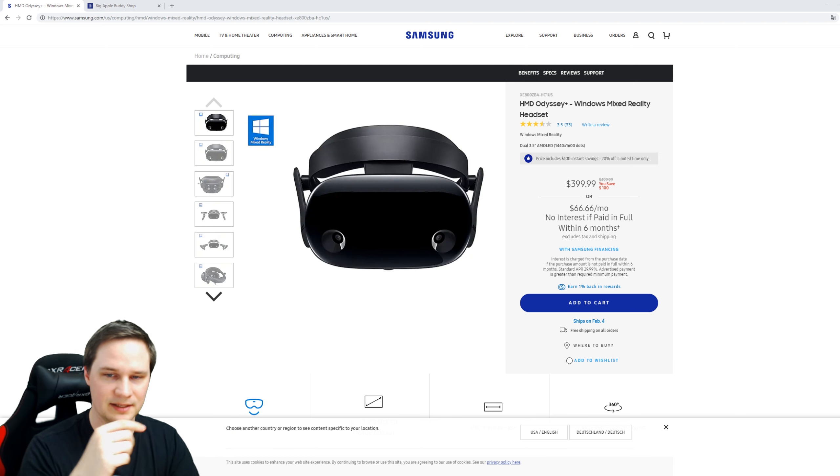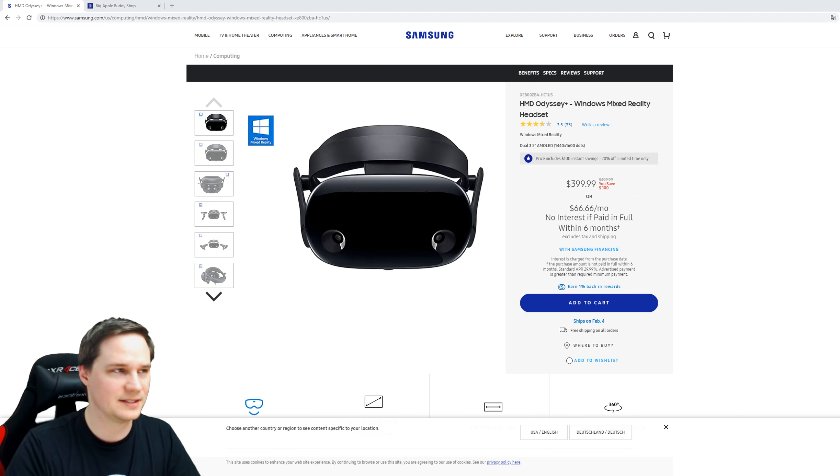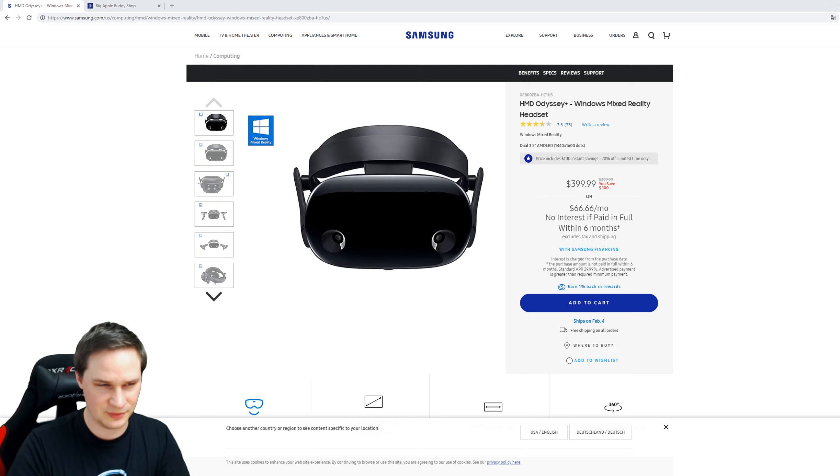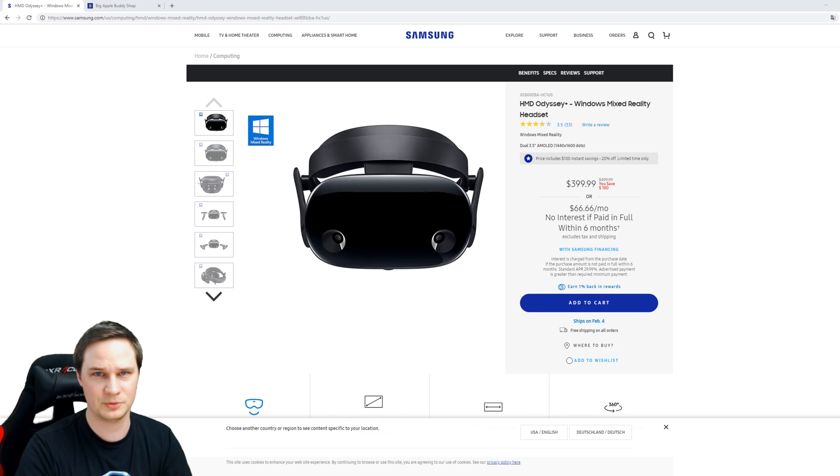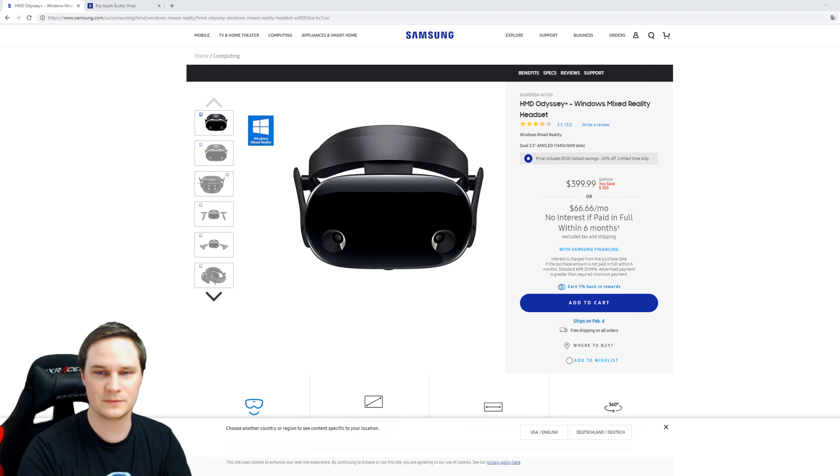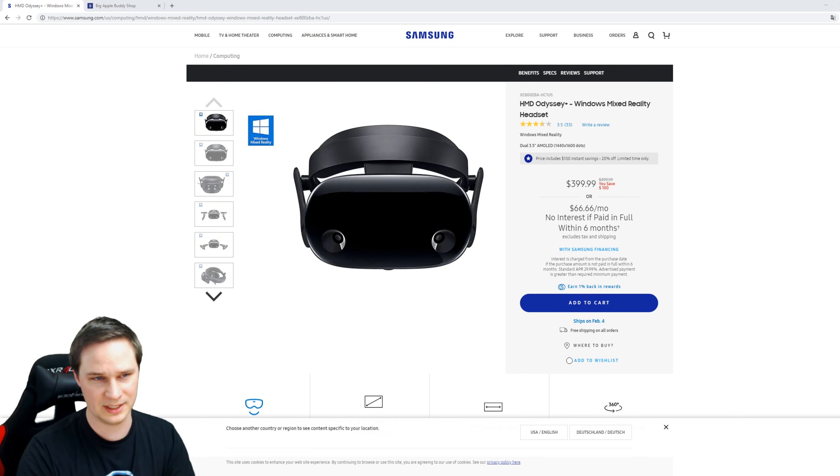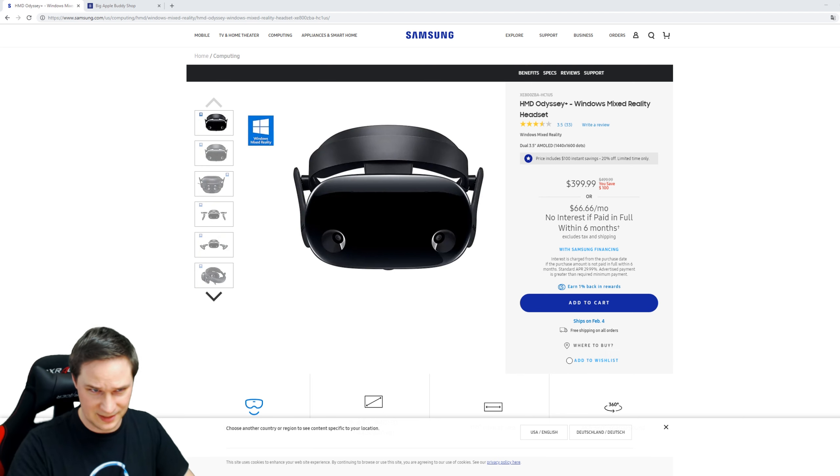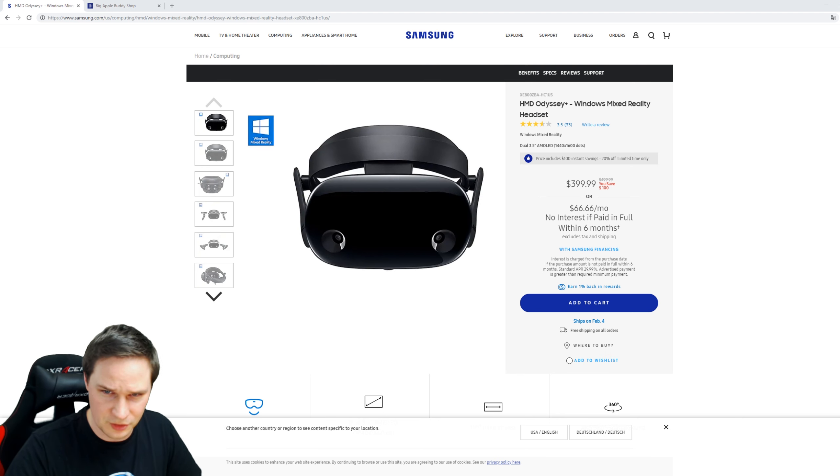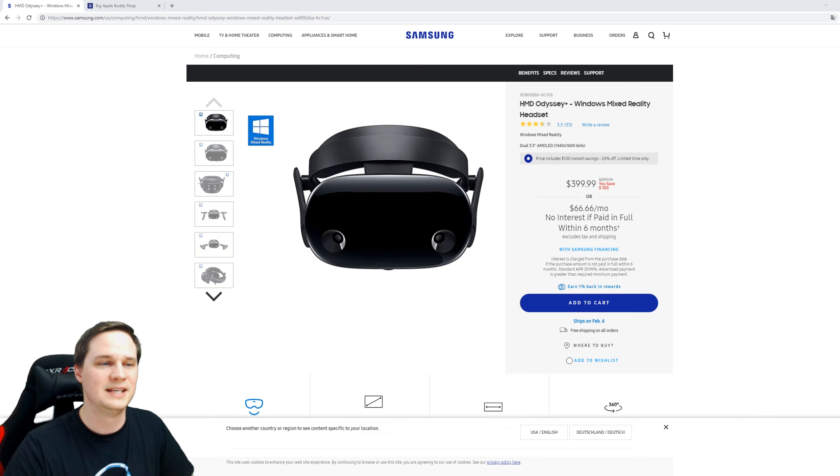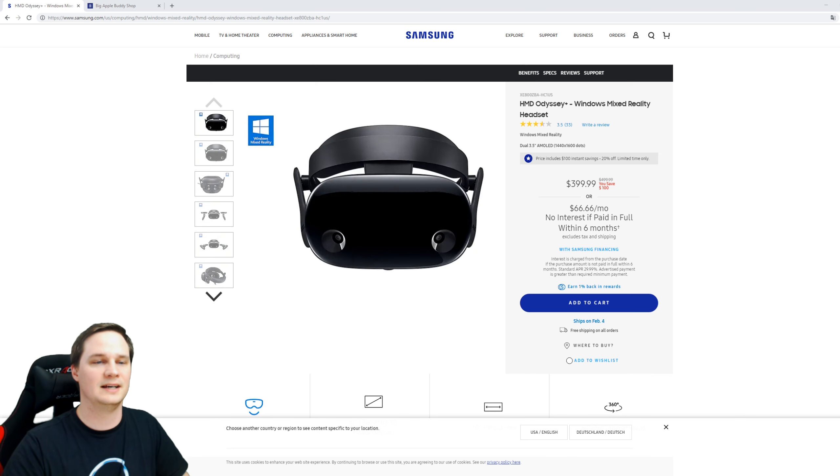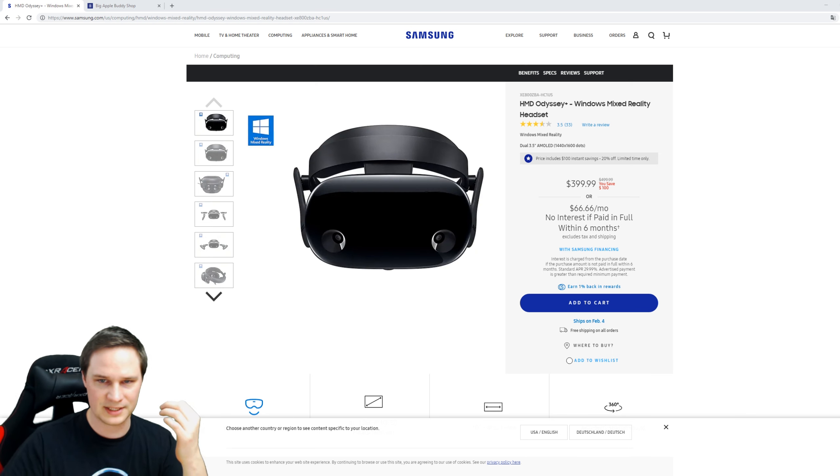...you can find it under this video. If you live in the United States, this is not a problem - just order it and you'll get it in some days. If you're not living in the United States and you're living in Europe, for example, you cannot order it there, so you need a service that...